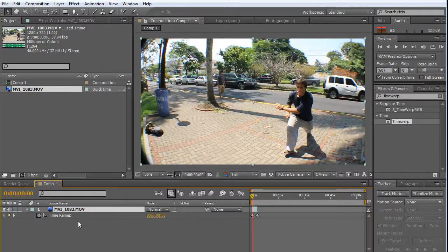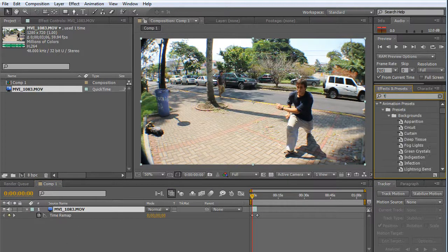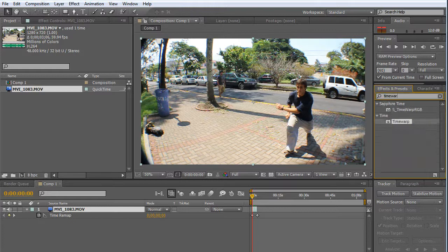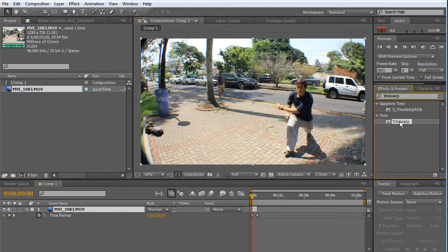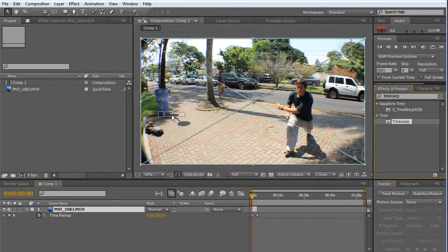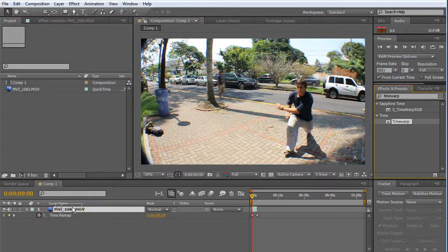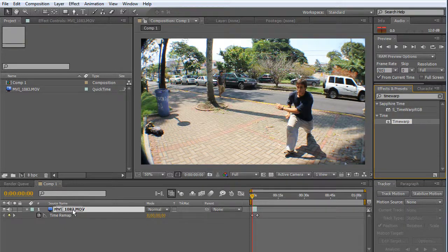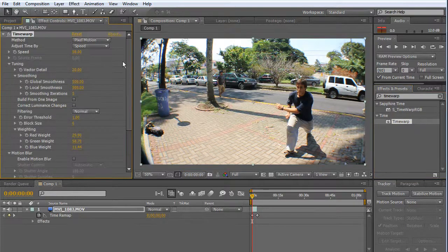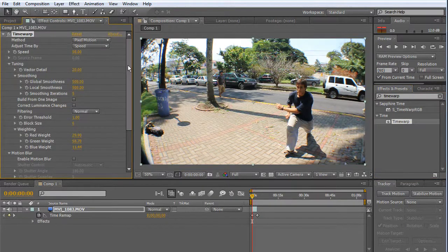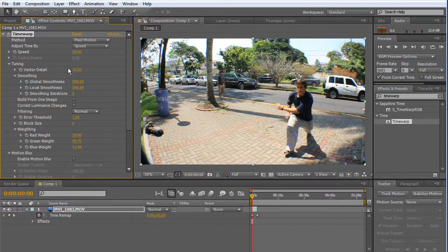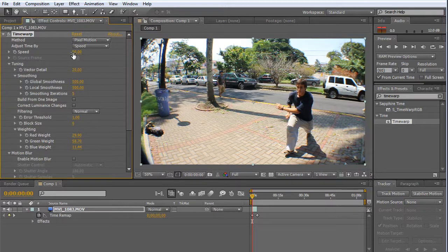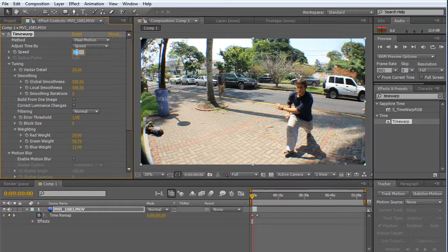Now we're going to search for Time Warp in the effects panel. Here it is. Drag and drop it into the video. Very nice. And these are the settings. Check this out. The speed is 50, I'm going to start with 100, so 100 is normal speed.